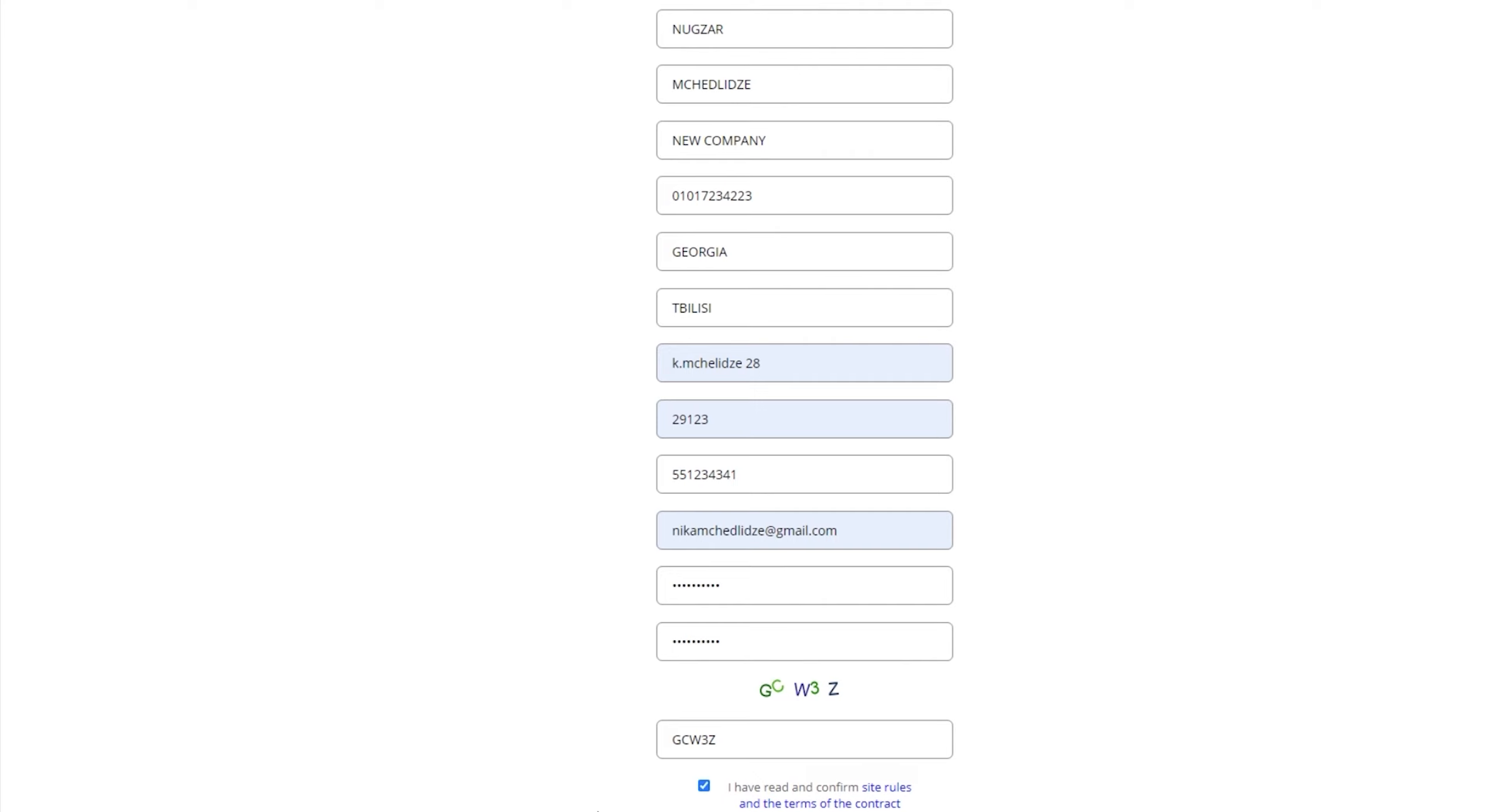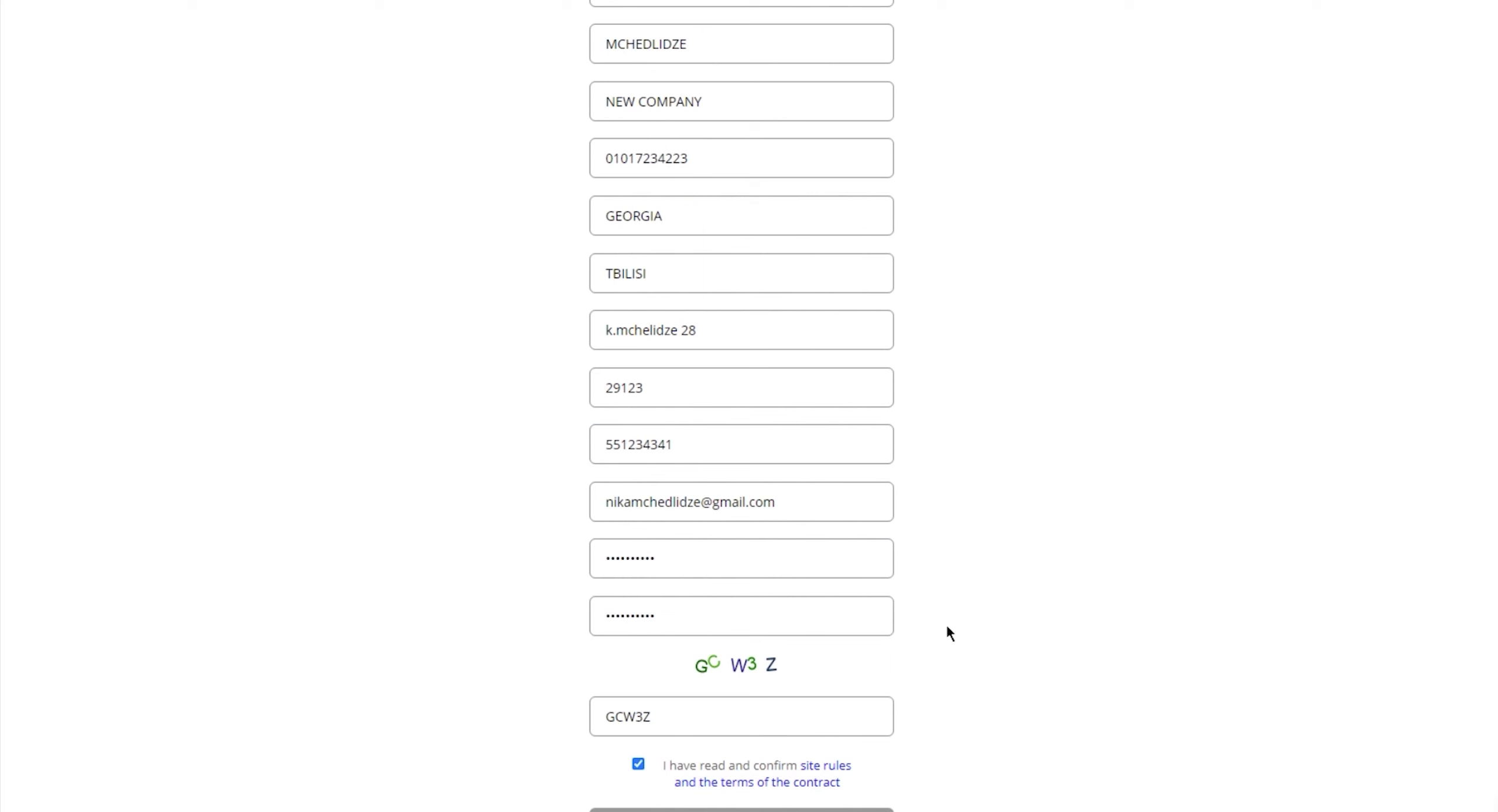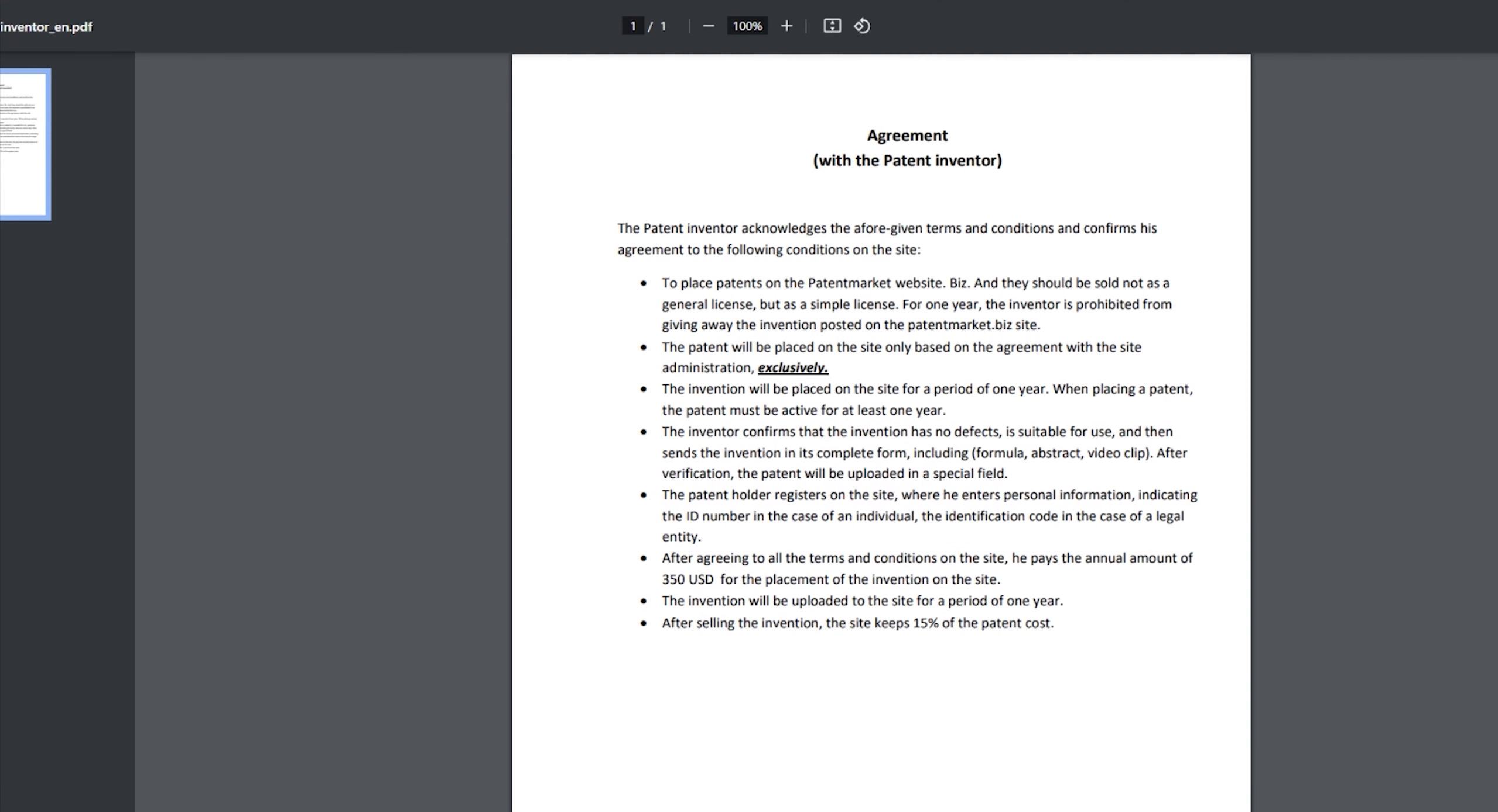After that, the inventor electronically sends us the invention in its complete form, formula, abstract, video clip. After the verification process, the patent is uploaded in a special field.